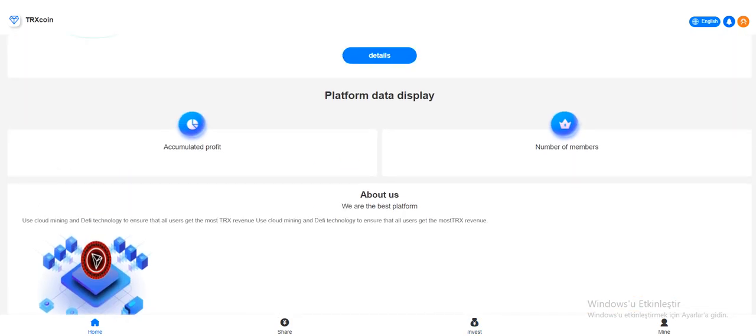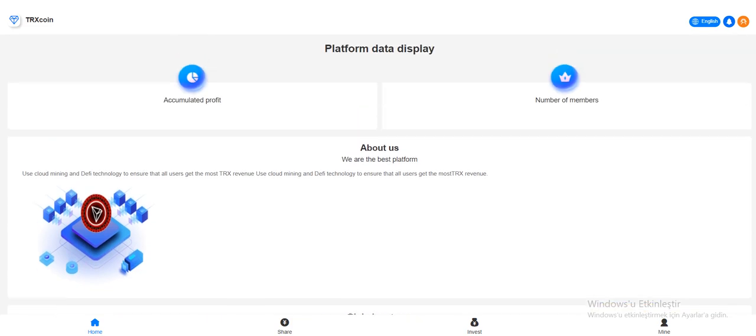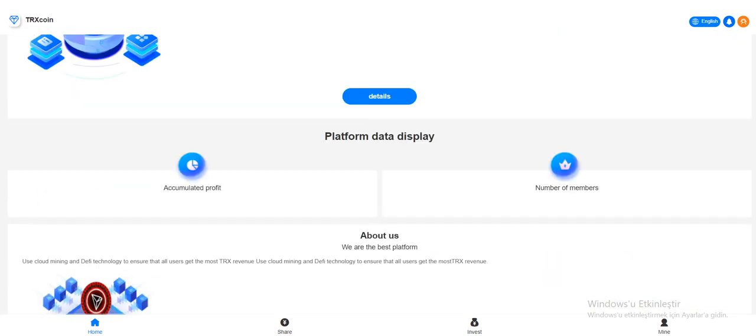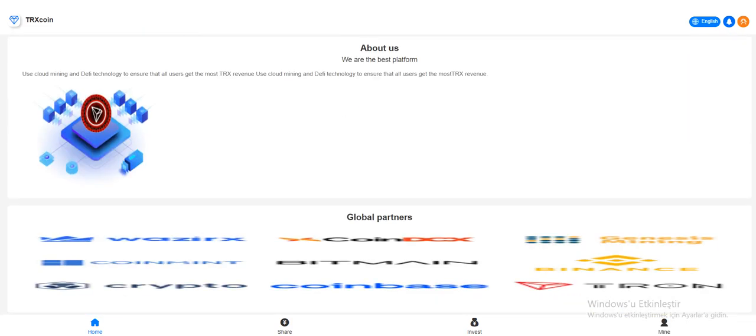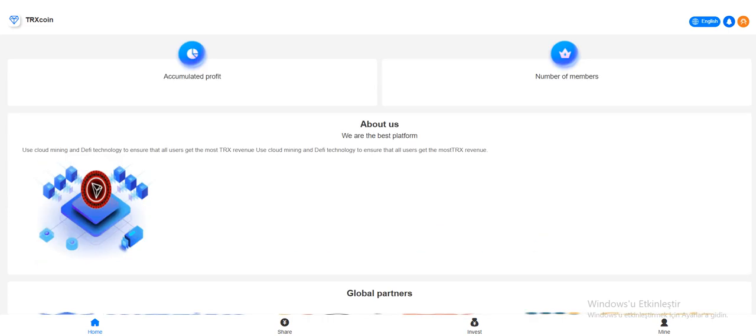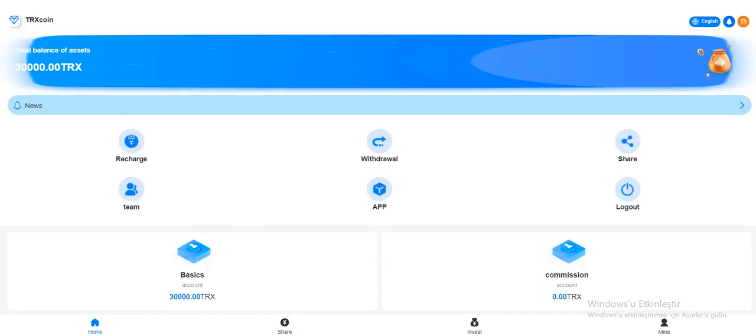You can see the accumulated profit and number of members. In the About section, they mention about themselves a little bit and list their global partners: Tron, Binance, Coinbase, Bitmain, and others.